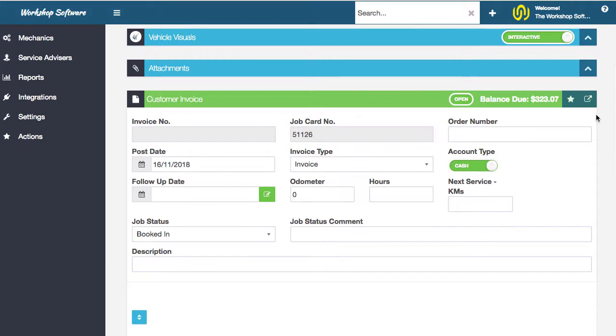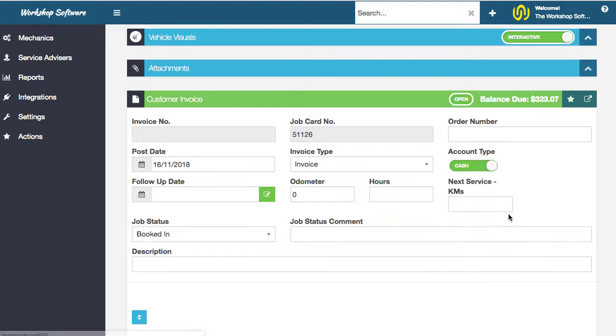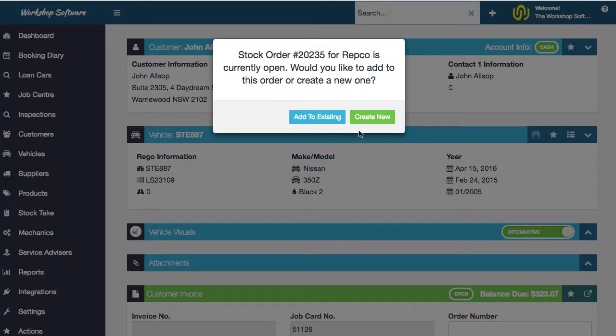The next step I want to show you is if you go to the star action, you can add to an order specifically for Repco. If we go add to order, this will create an order for Repco.